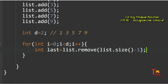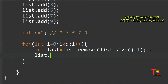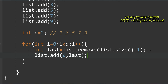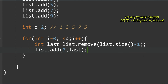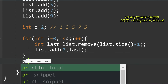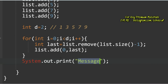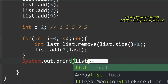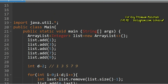Now add that stored last element at the first position using: list.add(0, last). This adds 9 at index 0 in the first iteration, and 7 at index 0 in the second iteration. This is how we rotate the array d times as required. Finally, print the list to get the desired output.